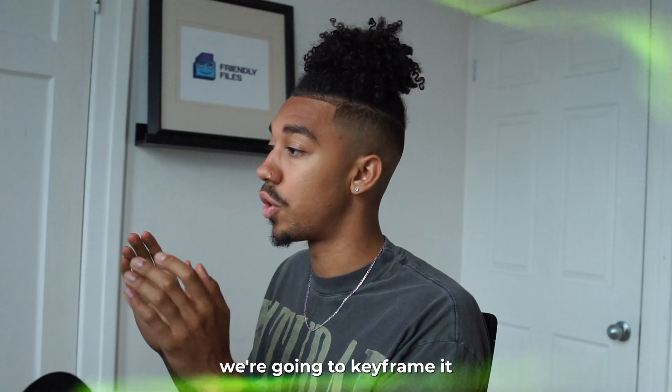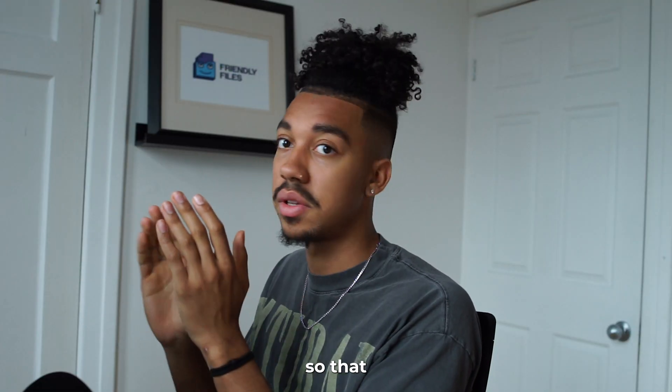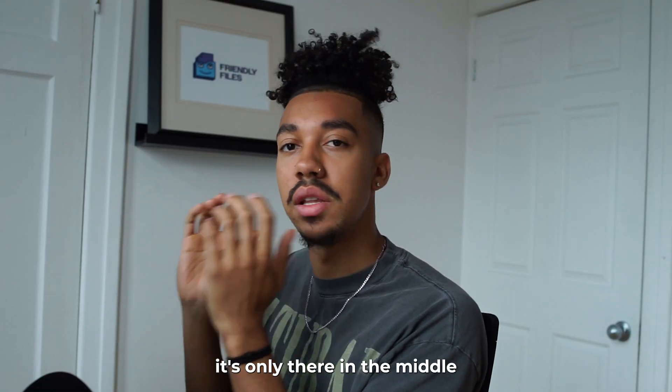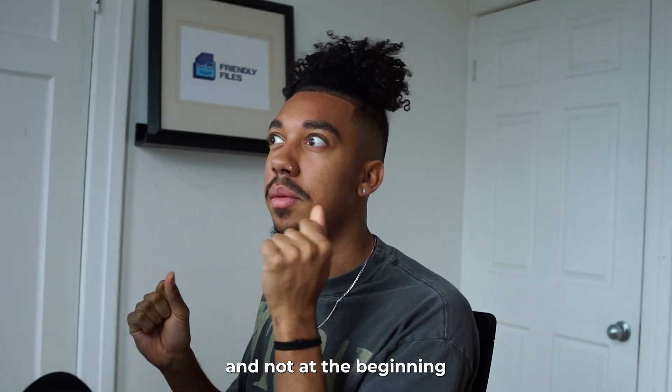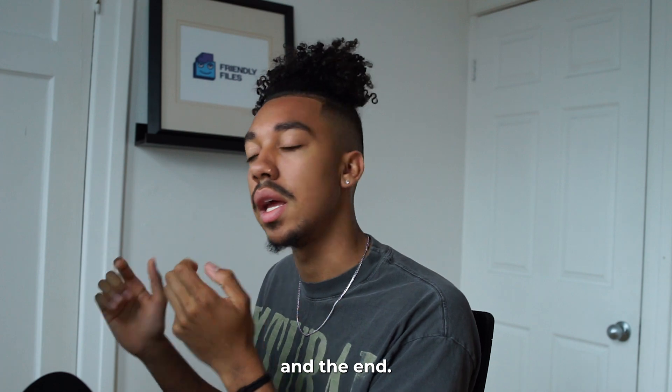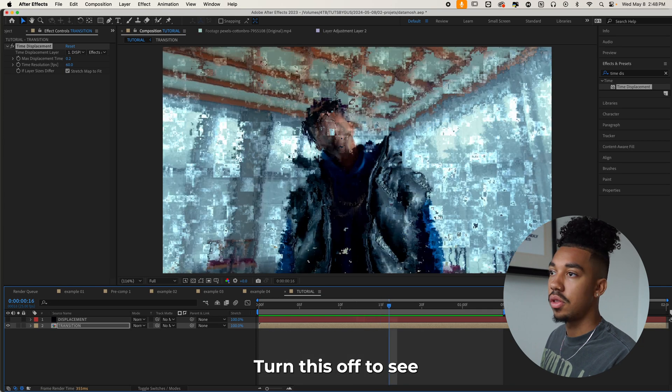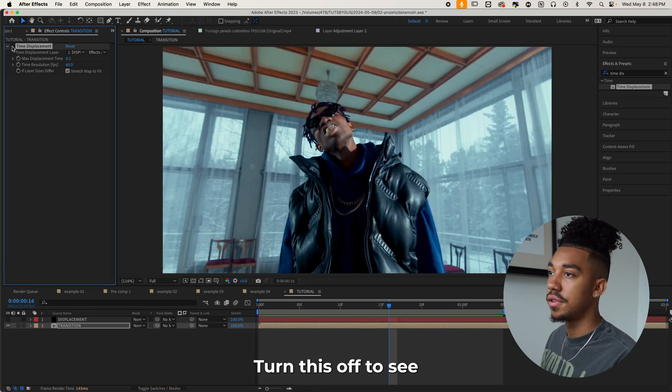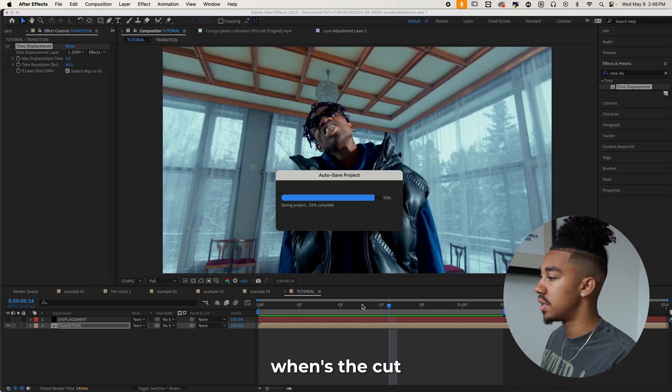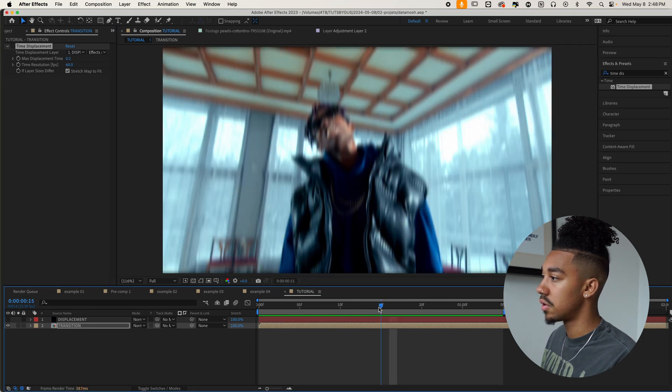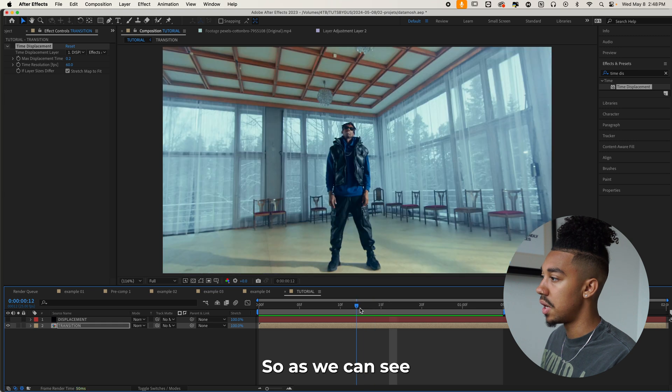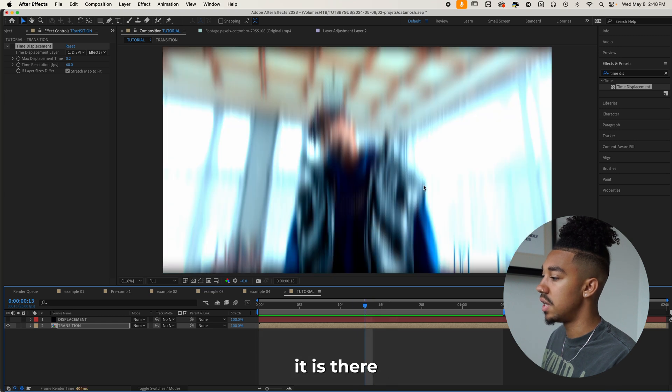The only thing that we're going to change, we're going to keyframe it so that it's only there in the middle and not at the beginning and the end. So what we're going to do is turn this off to see when's the cut. So as we can see, it is there.